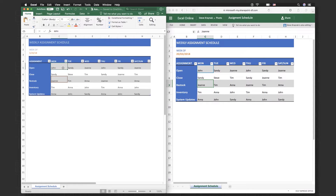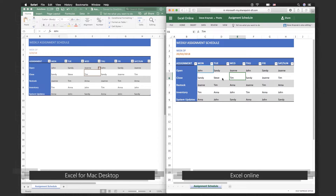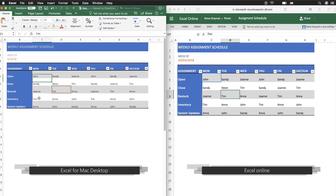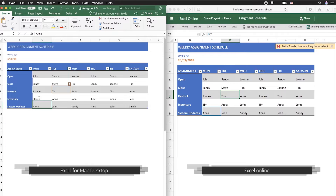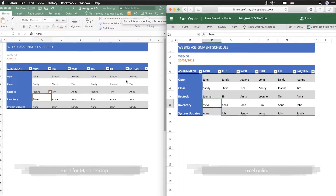Now we break through those barriers and multiple people can work in the document at the same time. What I'm showing on my screen is a workbook open in Excel for Mac, and I also have it open in Excel Online, just to show that I can work in the same document in two places. I've also sent you a link to it. I'm going to make some changes — as I change a name in this assignment, you can notice the change is reflected on the other side as well.